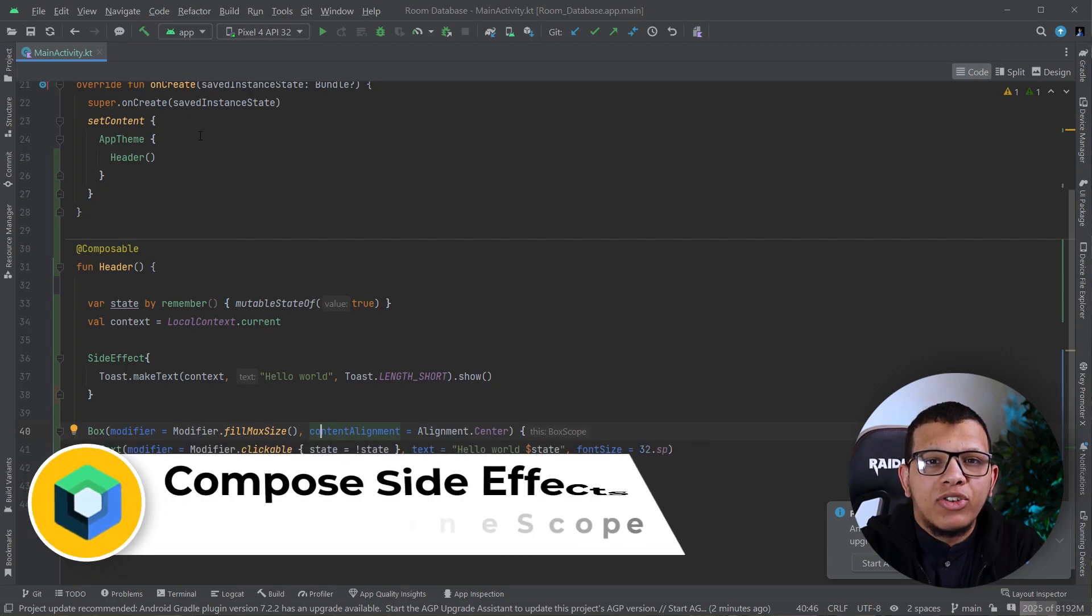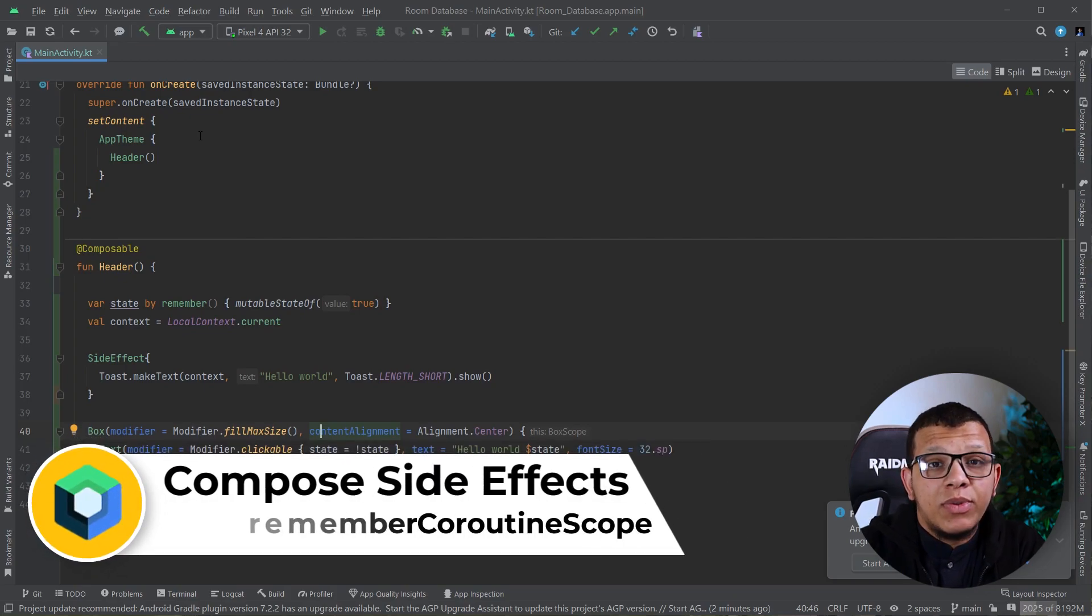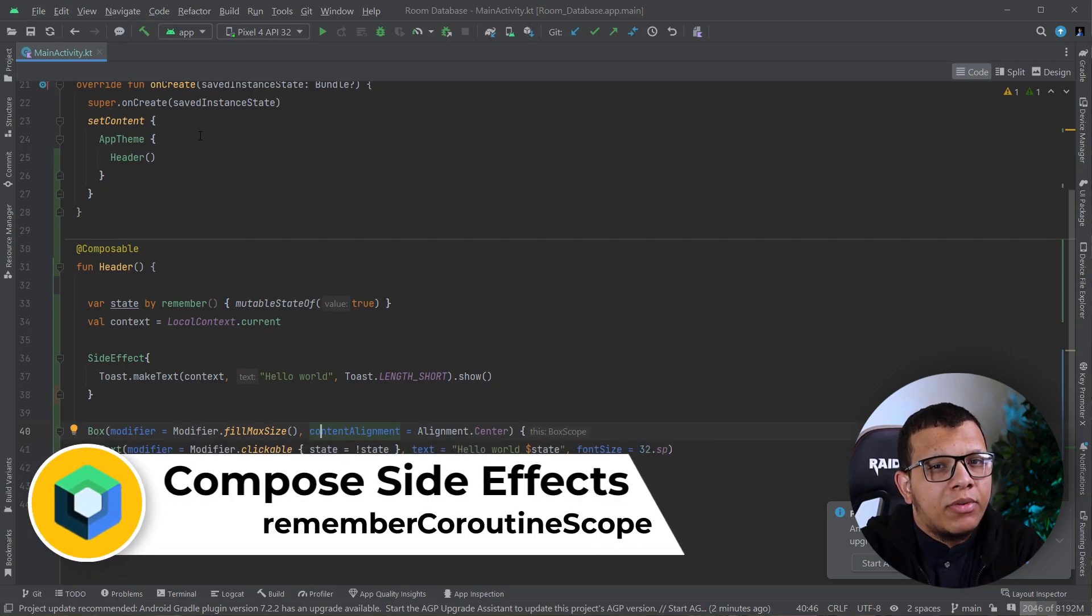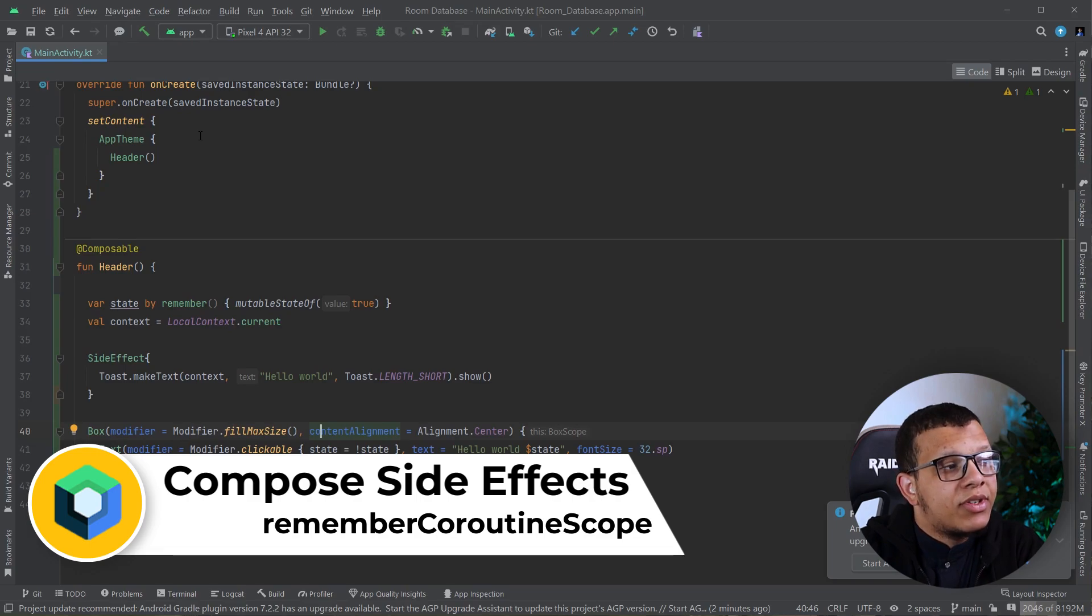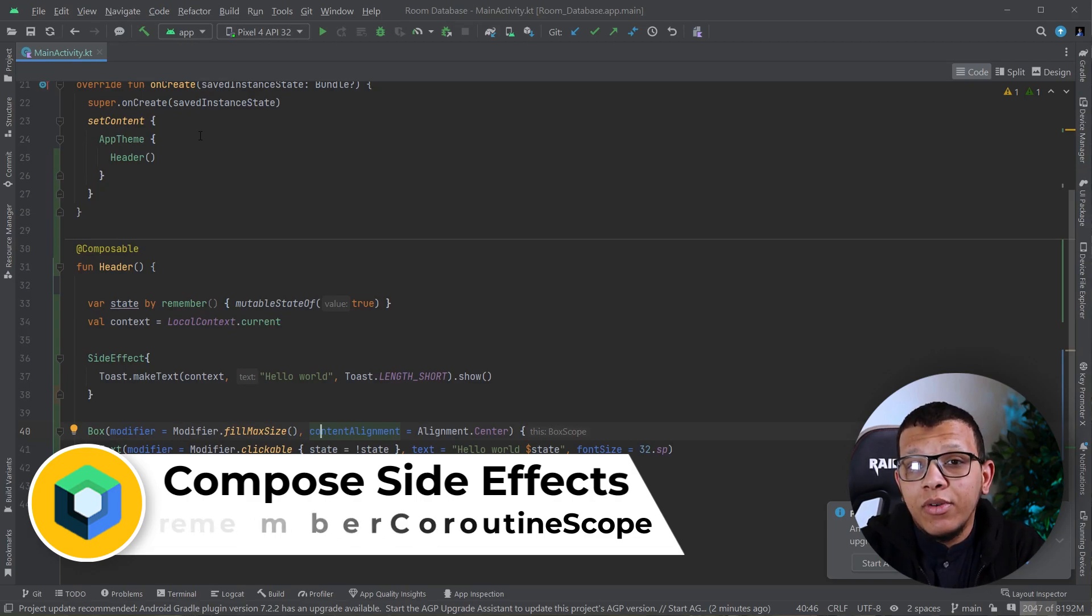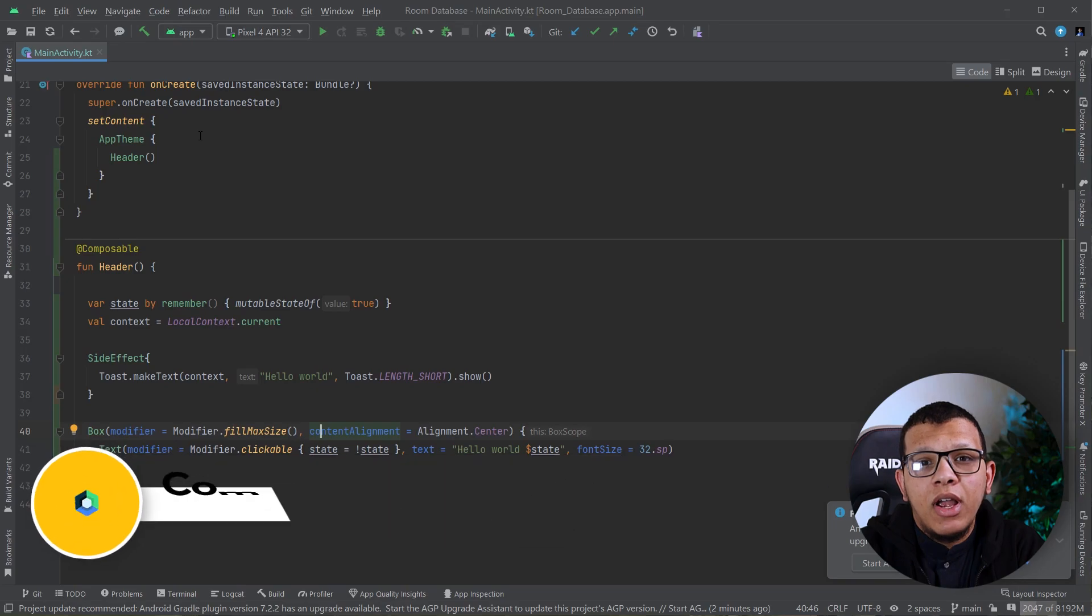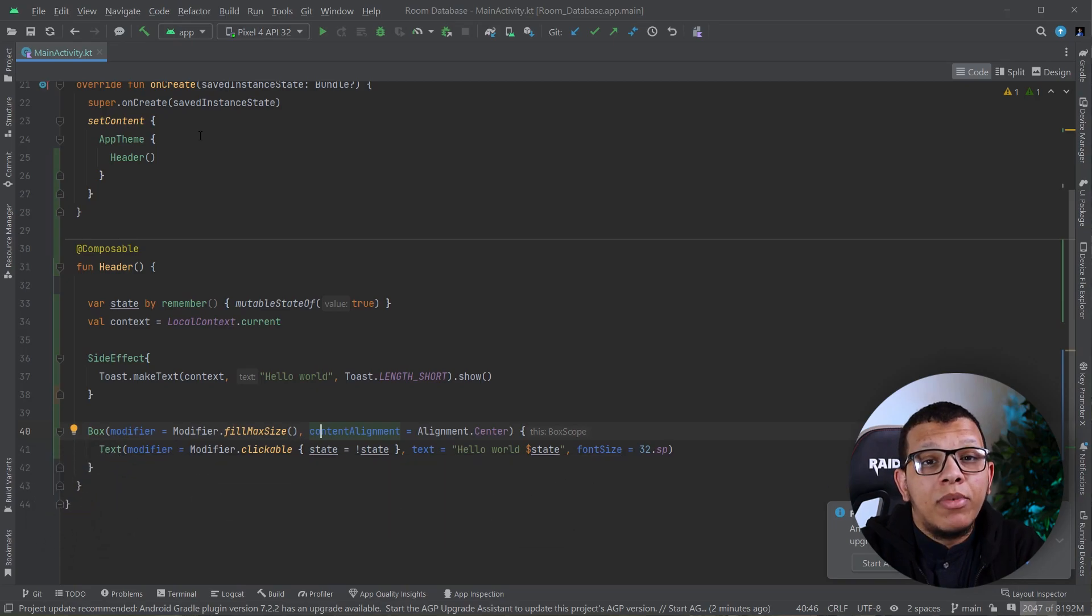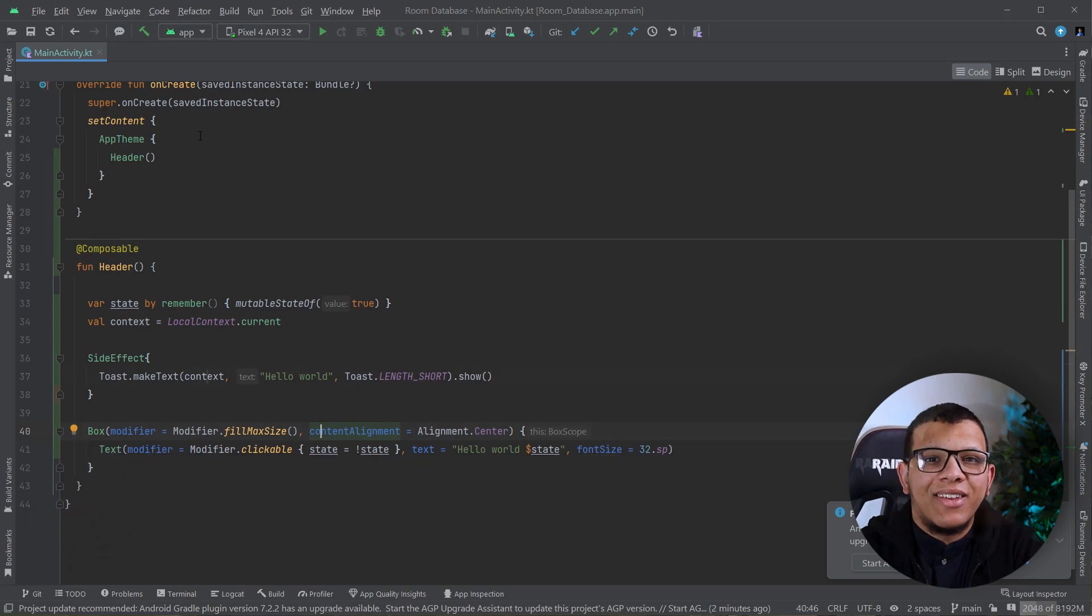Salam my friends, welcome back to the channel. In this video we are going to continue our previous series about the side effects in Jetpack Compose. In today's video we are going to learn about the Remember Coroutine Scope. Let's get started.